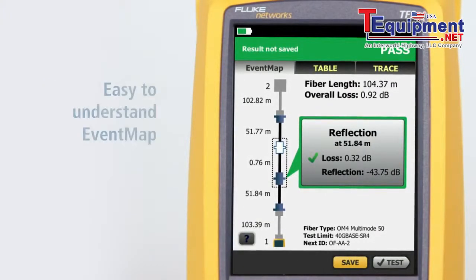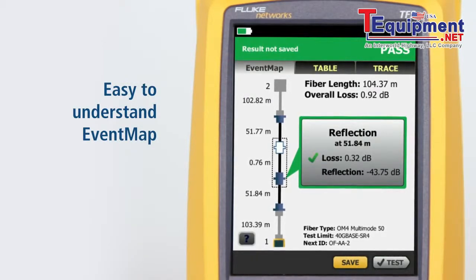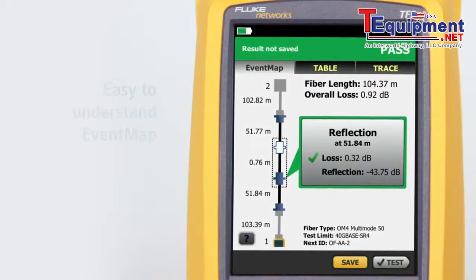The all-new Event Map feature eliminates the learning curve in reading an OTDR trace. OptiFiber Pro's advanced logic automatically interprets the trace information to create a detailed map that graphically depicts all connections, splices, and anomalies with easy-to-understand icons.